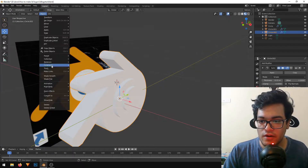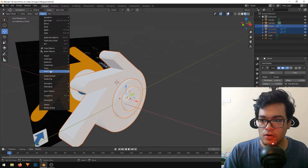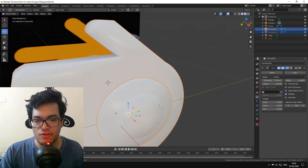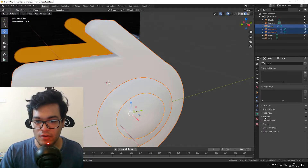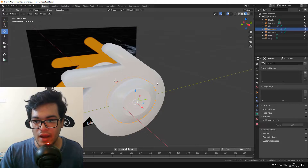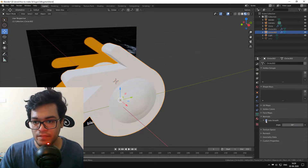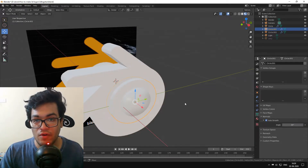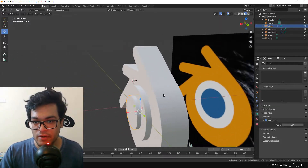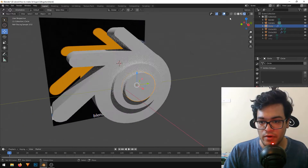I'll select each of them and hit Shade Smooth, then turn on Auto Smooth under the Normals. Turn on Auto Smooth for each of them and you'll see it has a good shading — clean and sharp, irrespective of the smoothness. In the rendered view, it is looking quite good.